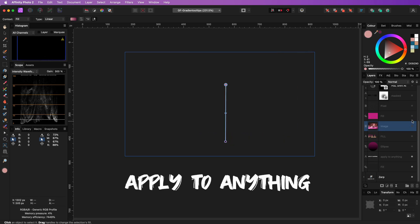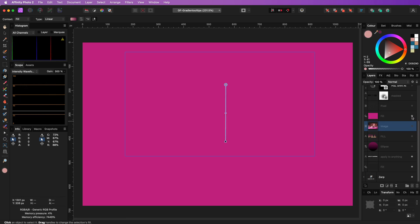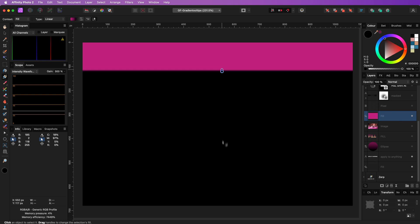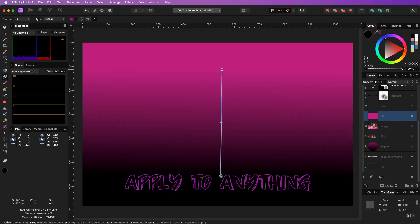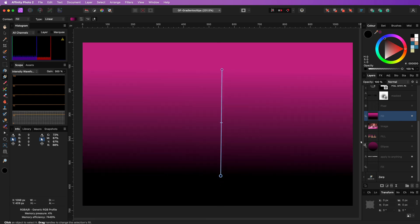The Gradient Tool is also a great tool for a fill layer. Make sure your fill layer is selected and then apply the gradient. The cool part is that you can always come back and change the gradient.